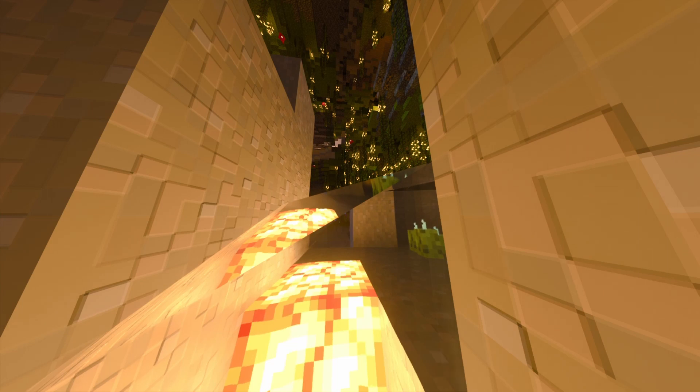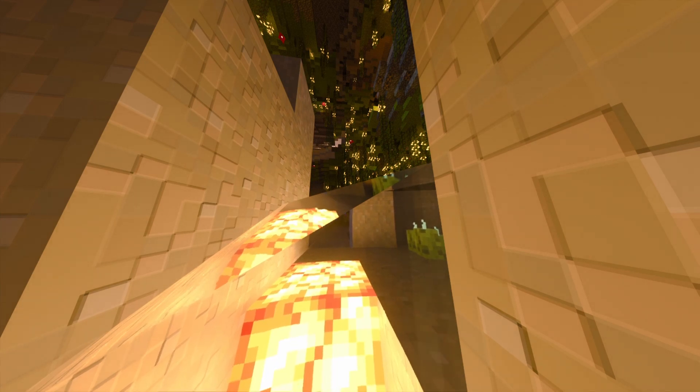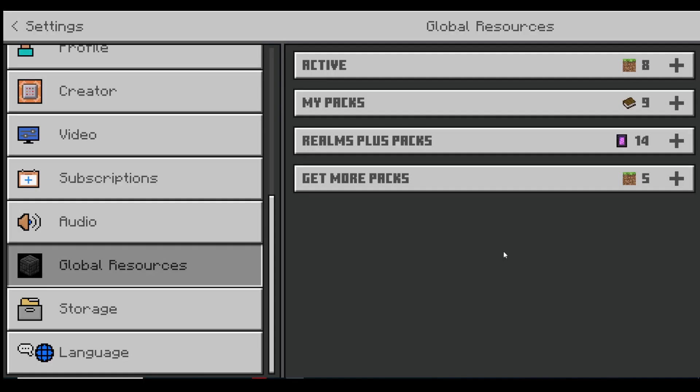All you simply have to do now is boot up your Minecraft Windows 10 Edition, head to global resources in the settings tab, and activate all of your resource packs.